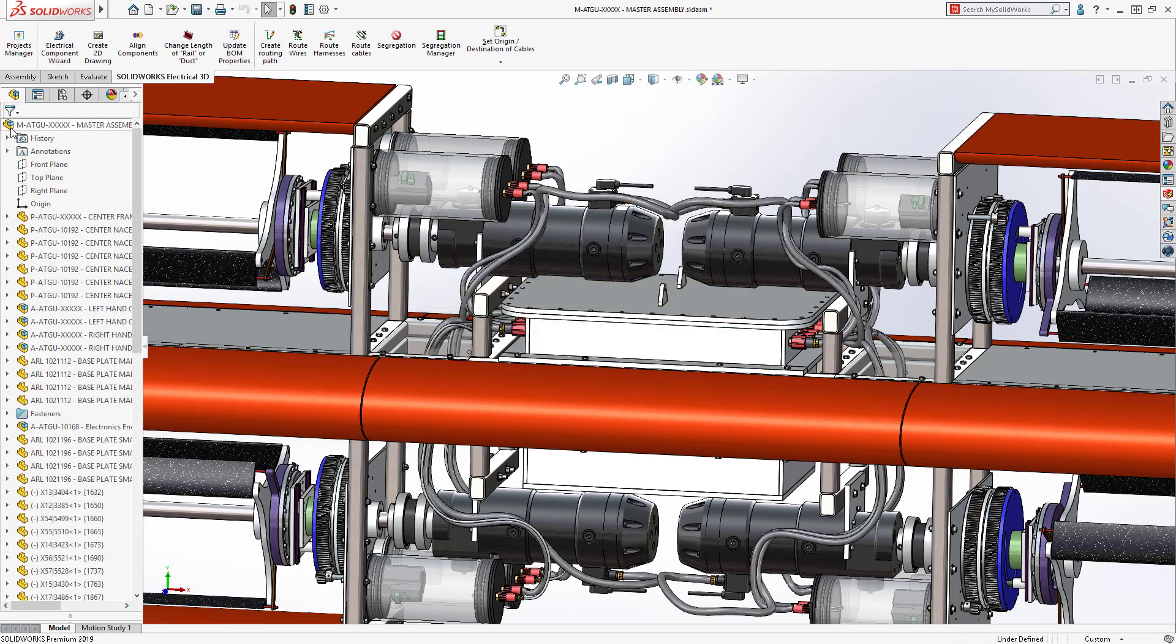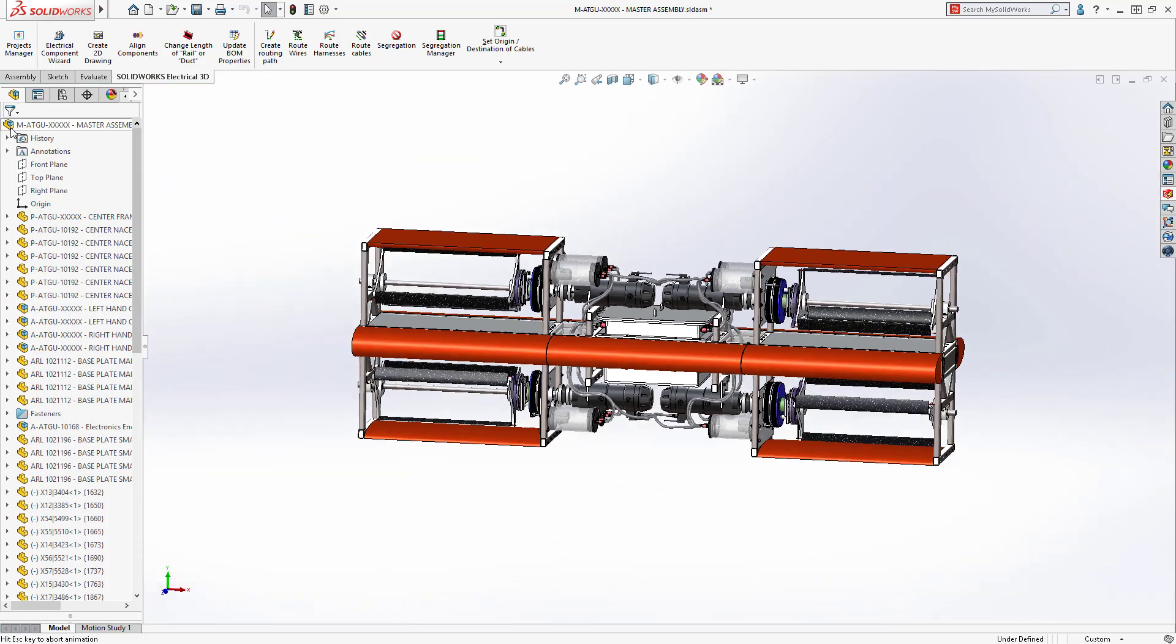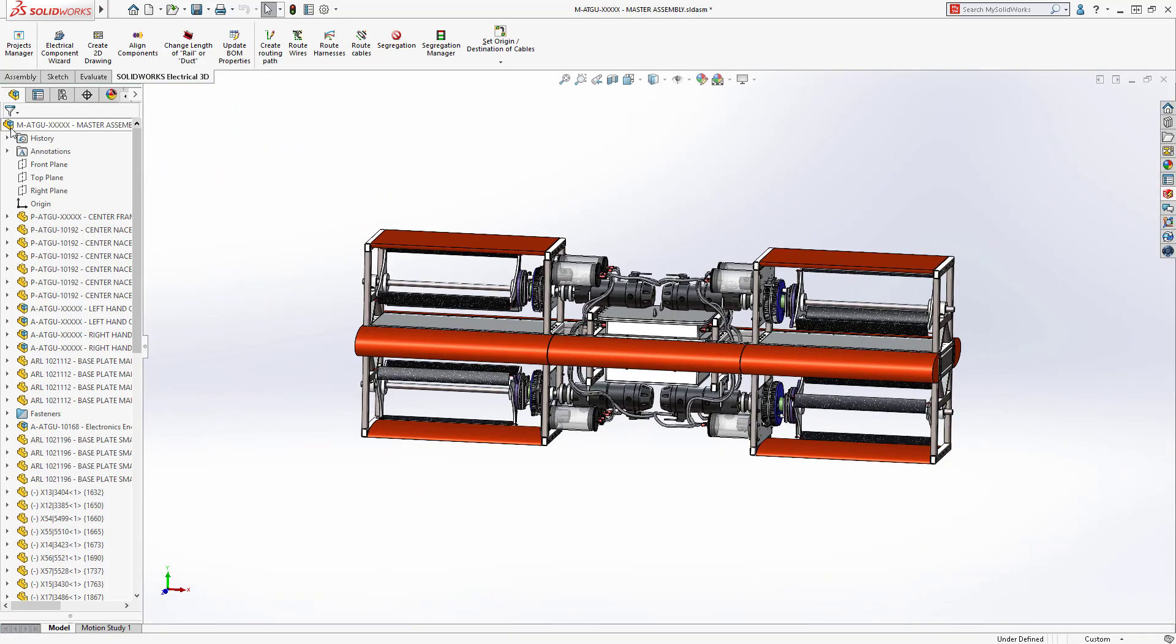Finally, wire and cable routing is automatic, enabling you to validate crucial fit and wire lengths long before any prototypes are made.